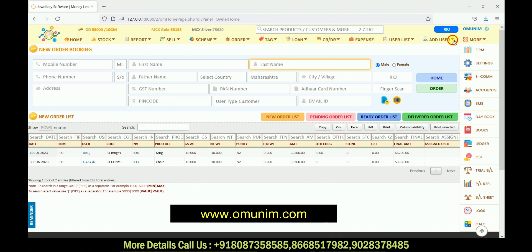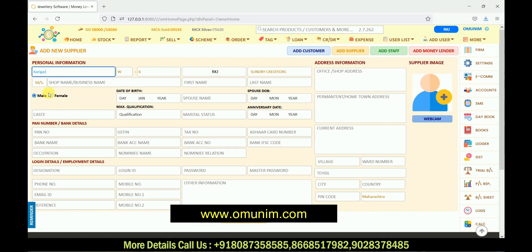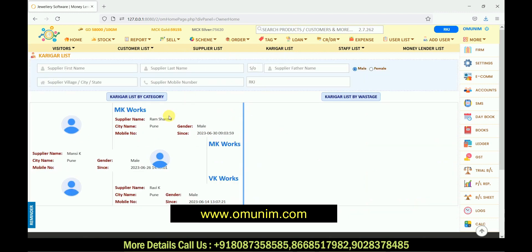To add a karigar, there is an option for 'Add User'. If I go to Add User, there is an option for 'Add Supplier'. From Add Supplier, you can add your karigar — instead of selecting retailer, you need to select the karigar section. All information regarding the karigar, including KYC, can be maintained here. After adding, in the user list you will get your customer list, supplier list, and karigar list.